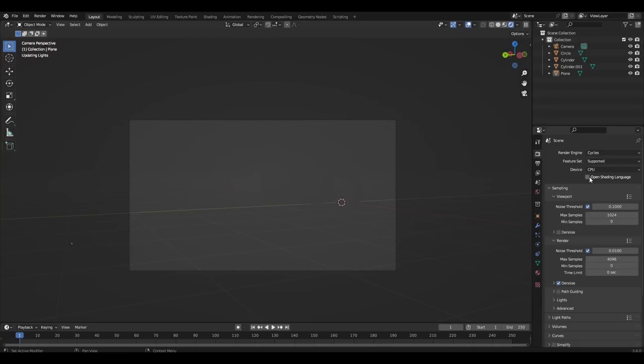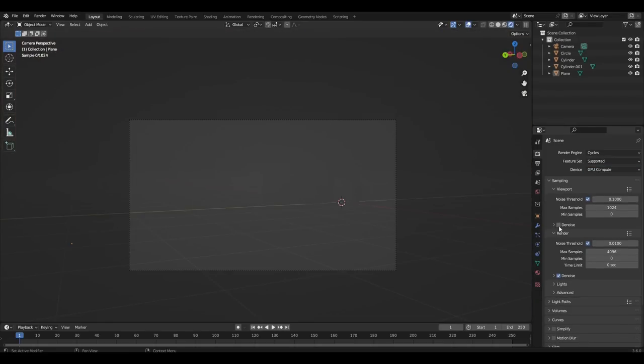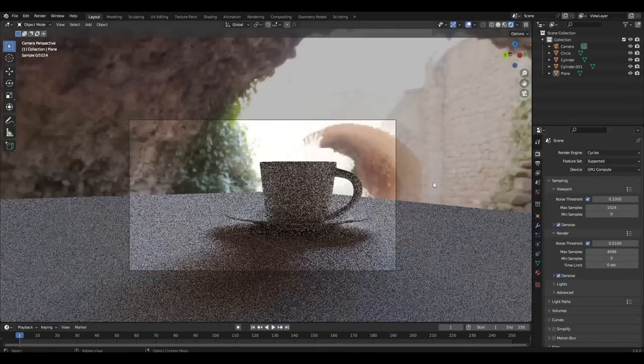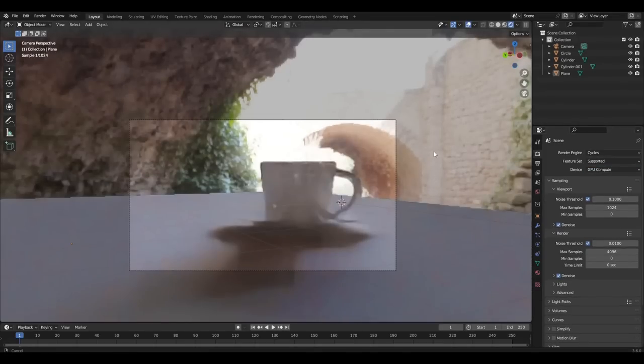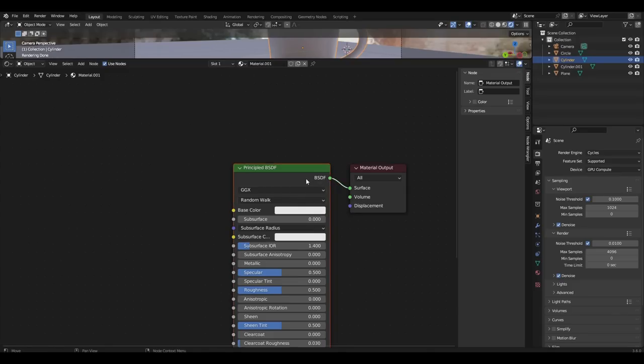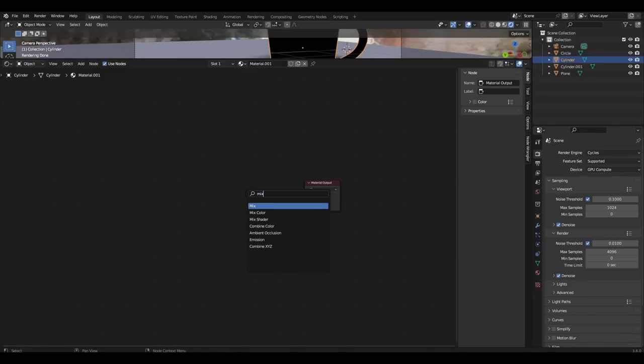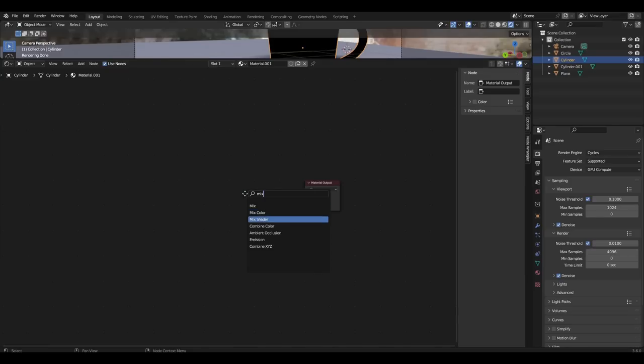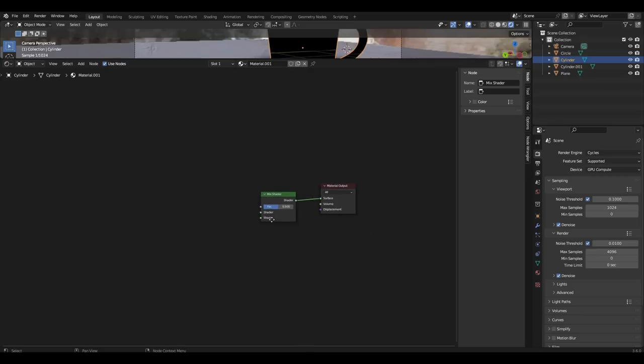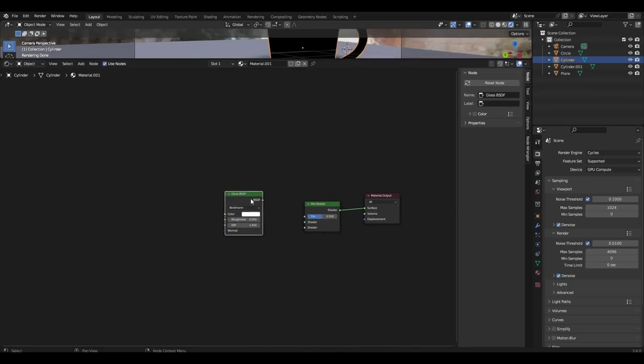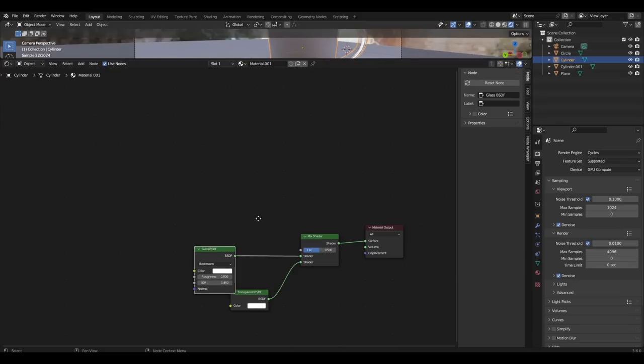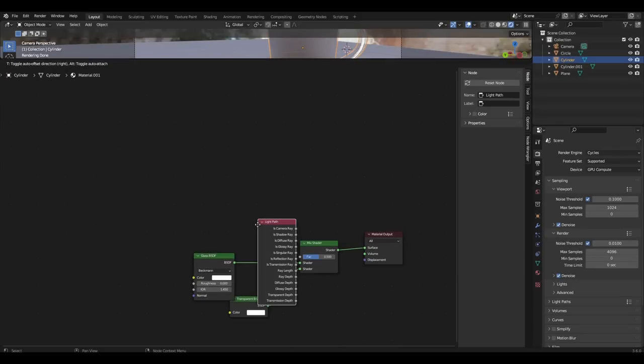Change EV to Cycles. Let's add cup material. Remove principal BSDF and add mix shader. Add glass BSDF, transparent BSDF, light path and combine it with mix shader.